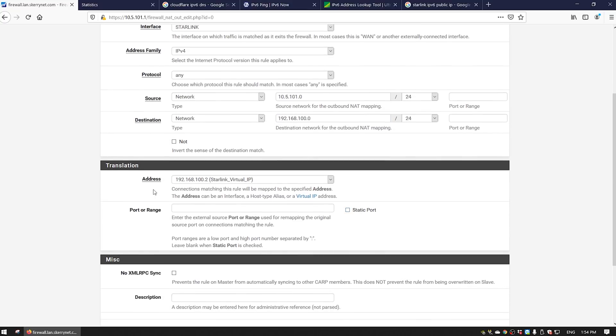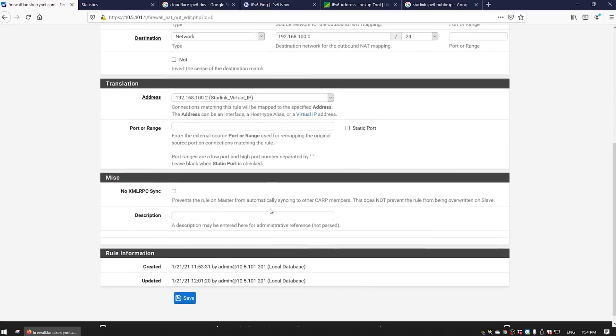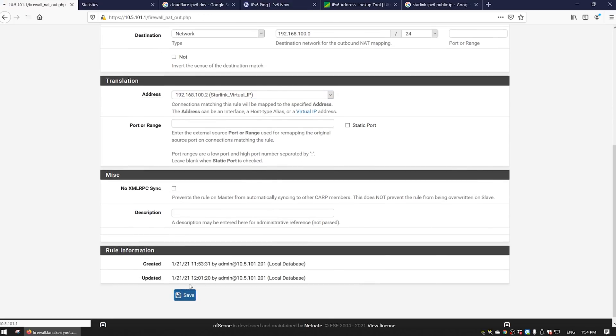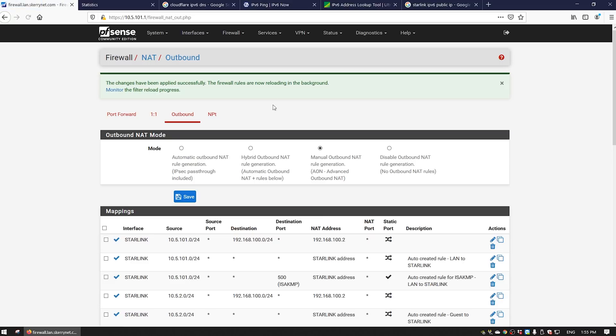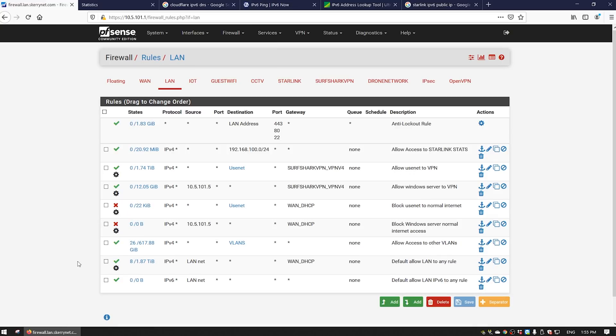We're going to allow it to go to the 192.168.100.0 network. That's all there is here. Down here for translation, this defaults to interface address. We're going to use the virtual IP we set up, then hit save and apply. That's what this looks like, then you can apply your changes. Obviously I've already done it, so it'll already work for me.